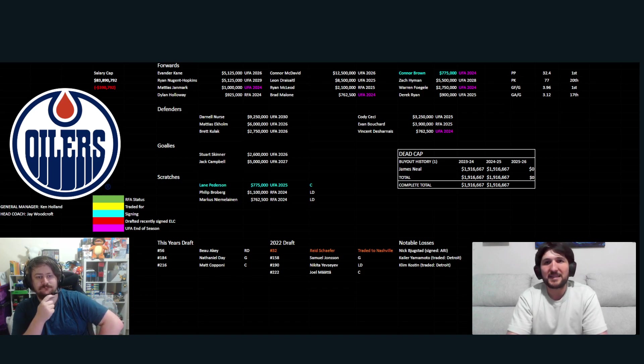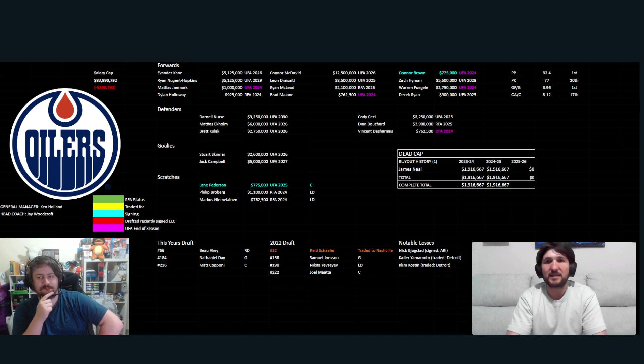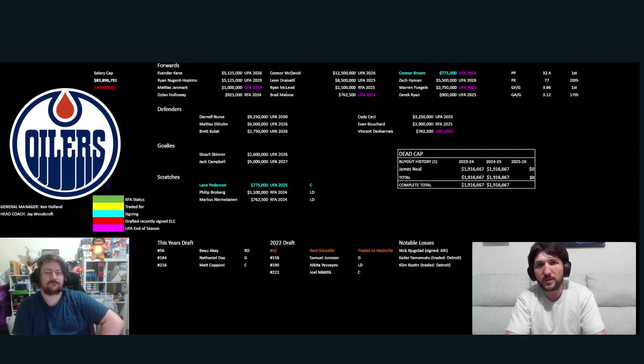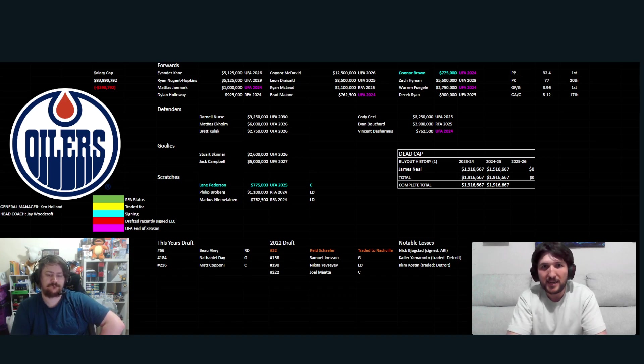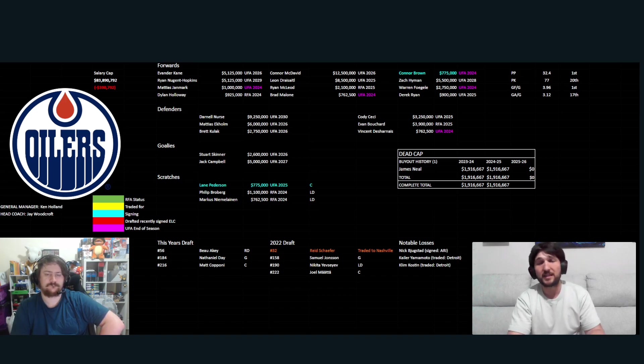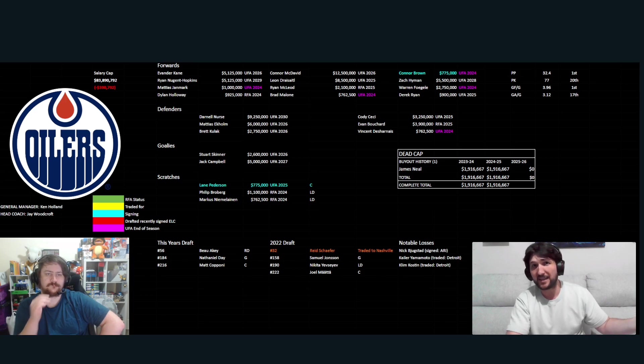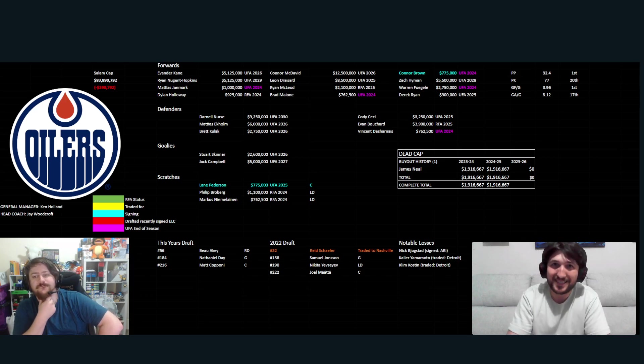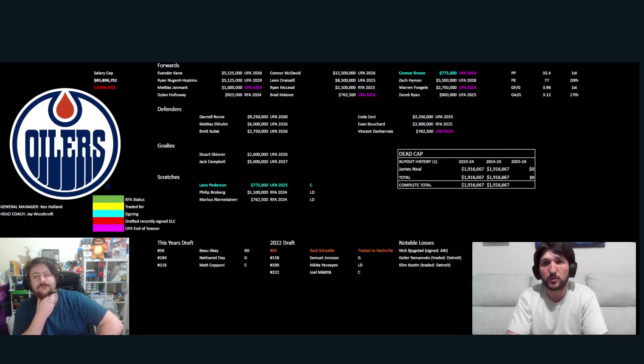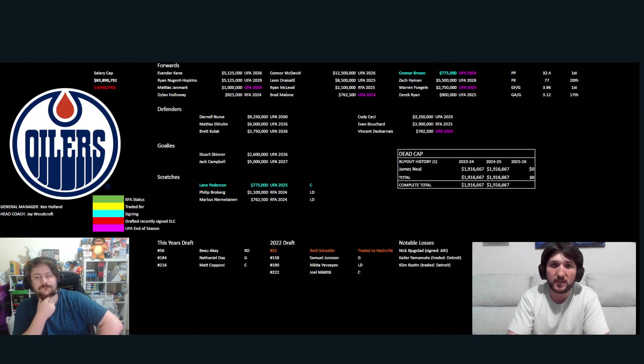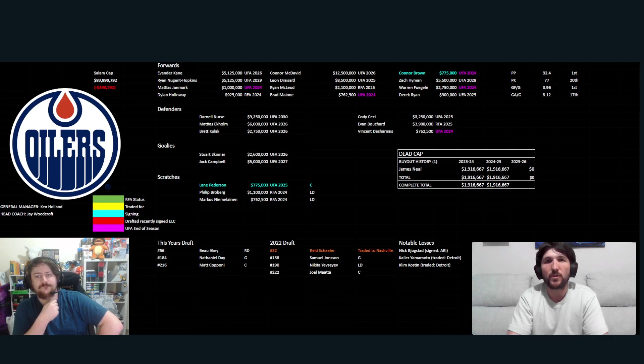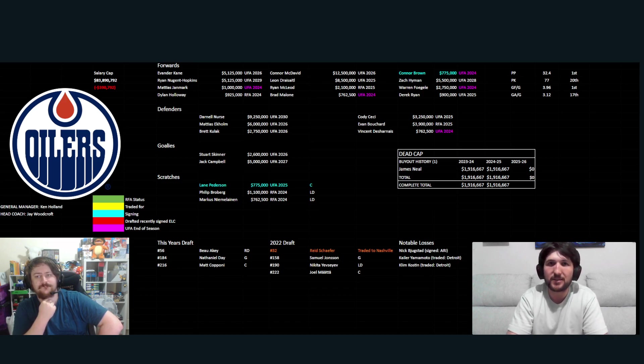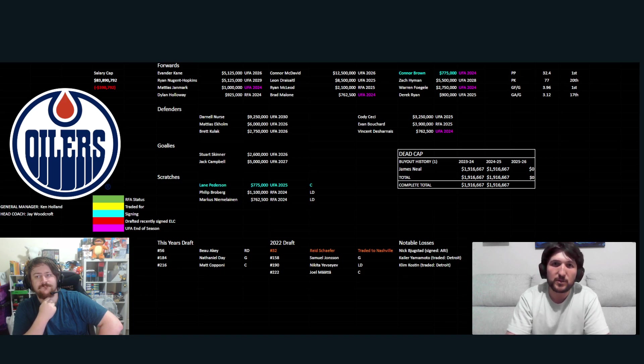That offense - 32.4% on the power play. Obviously, that was first in the league. The next best was 26%, just to put that in perspective, that's a 6.4% gap on the next best power play in the league. It was absolute fire.